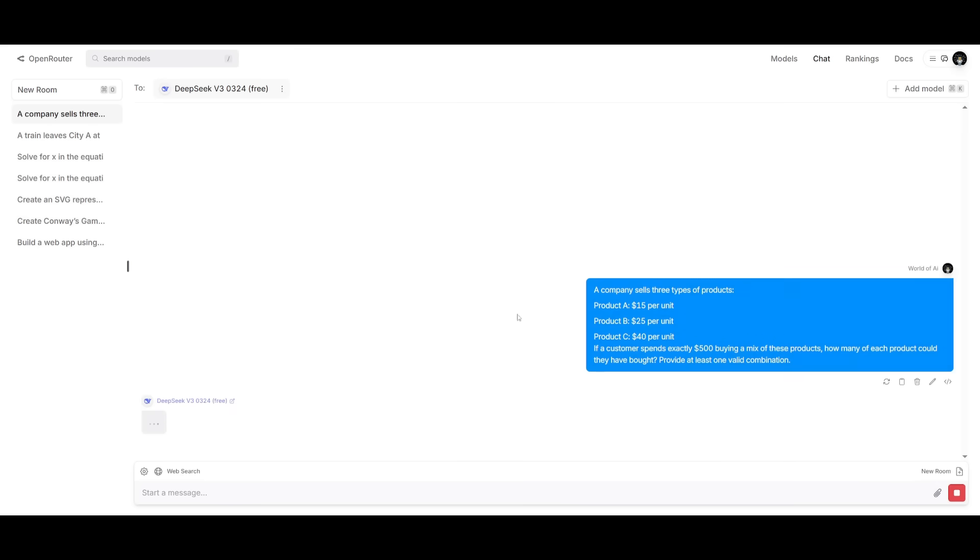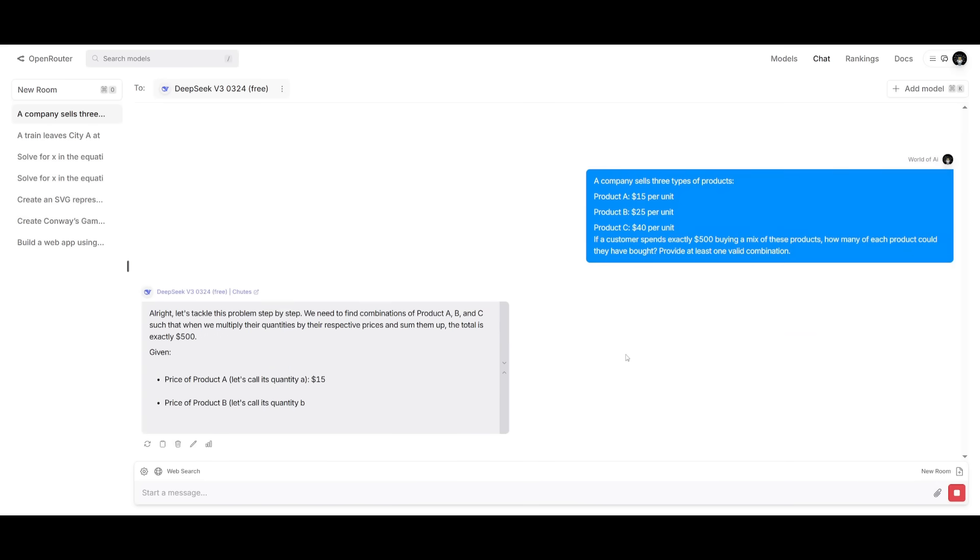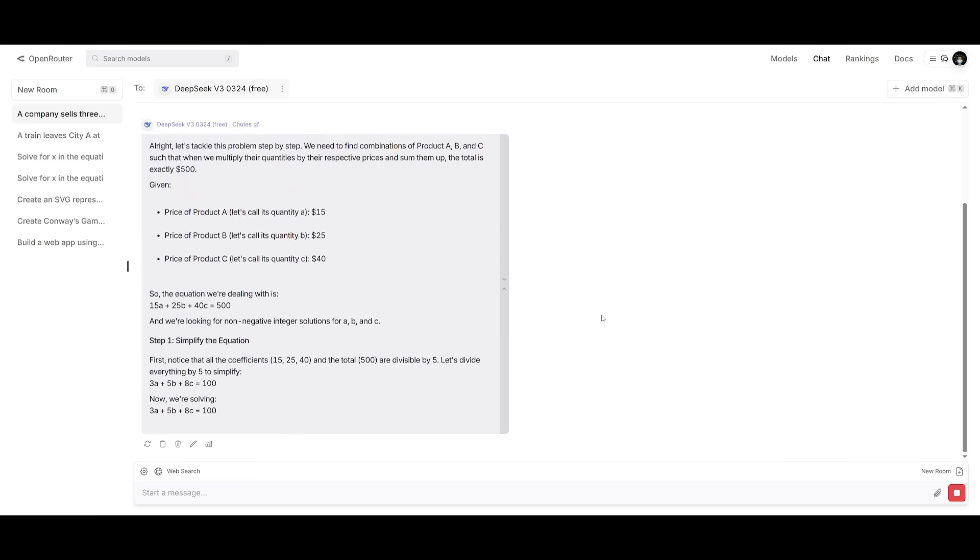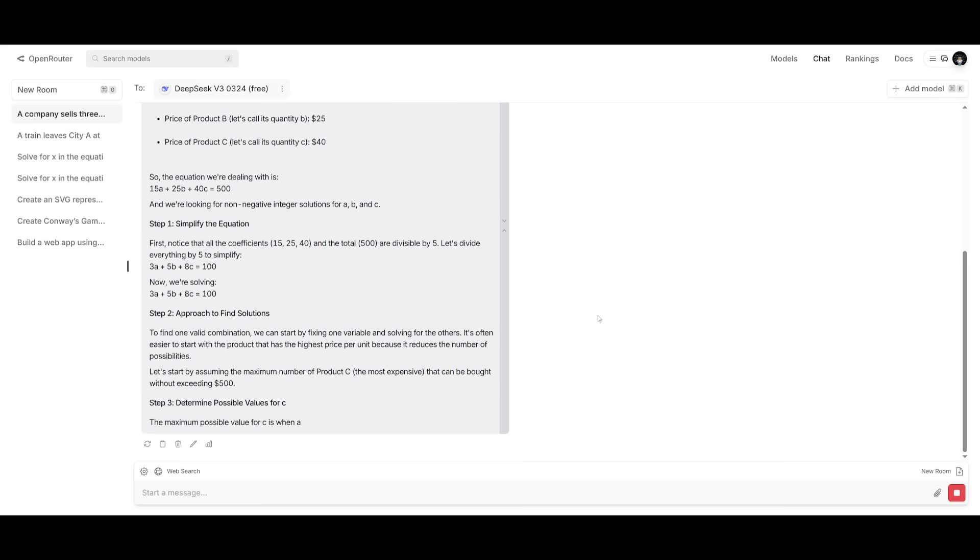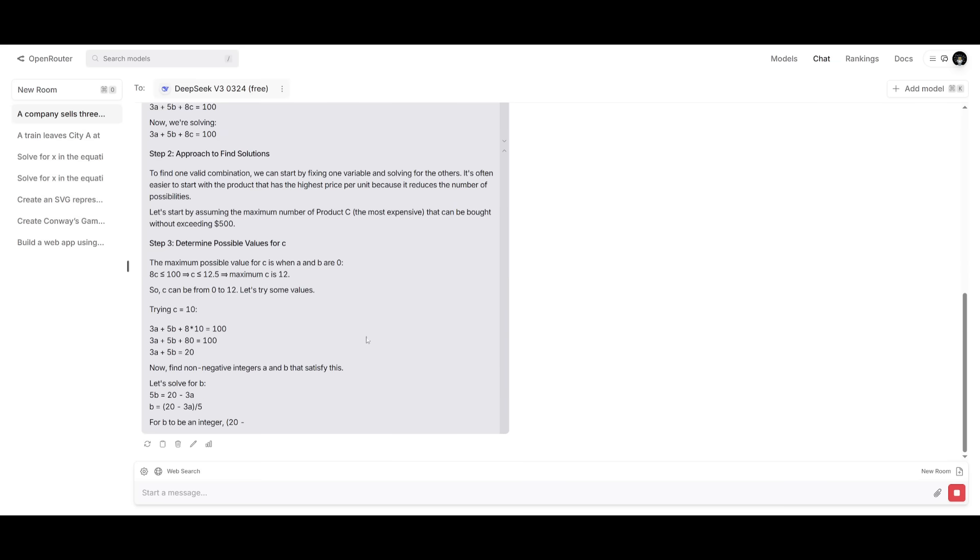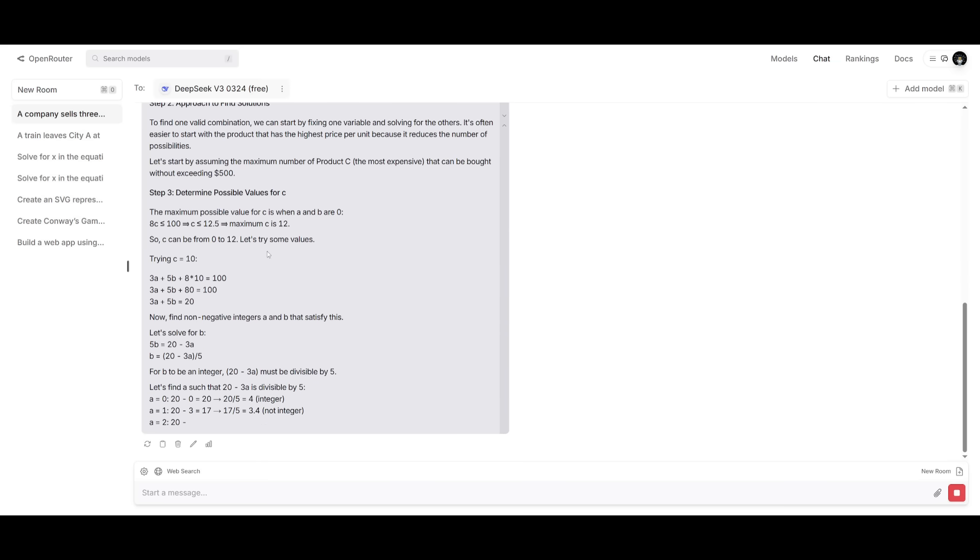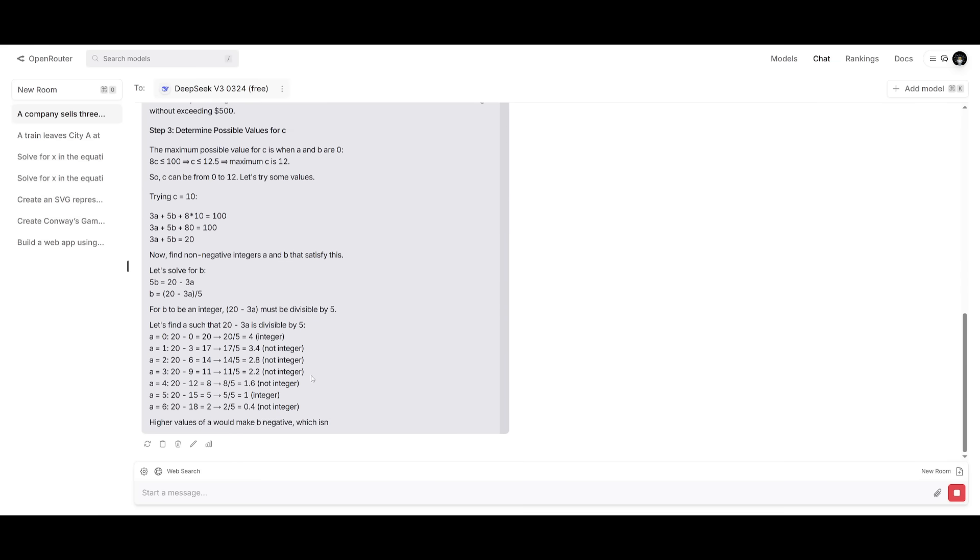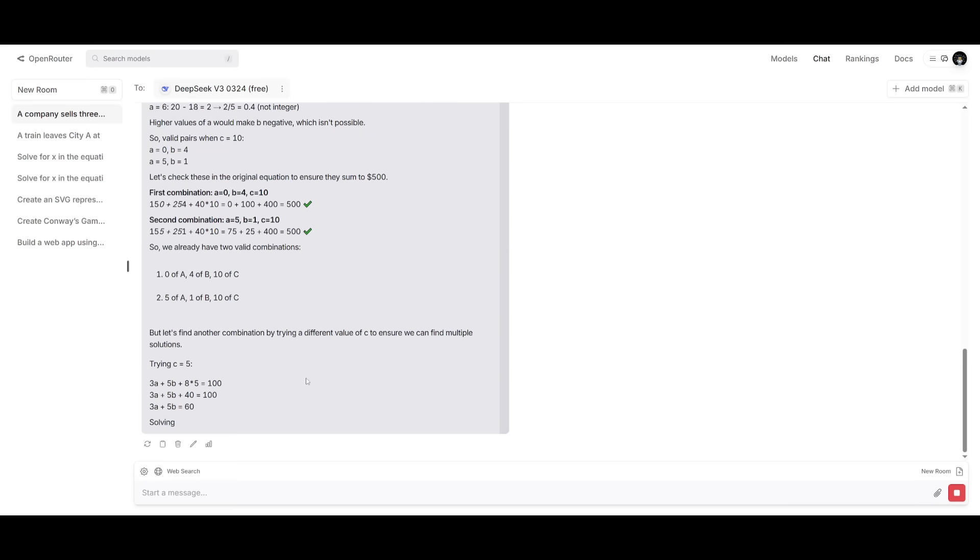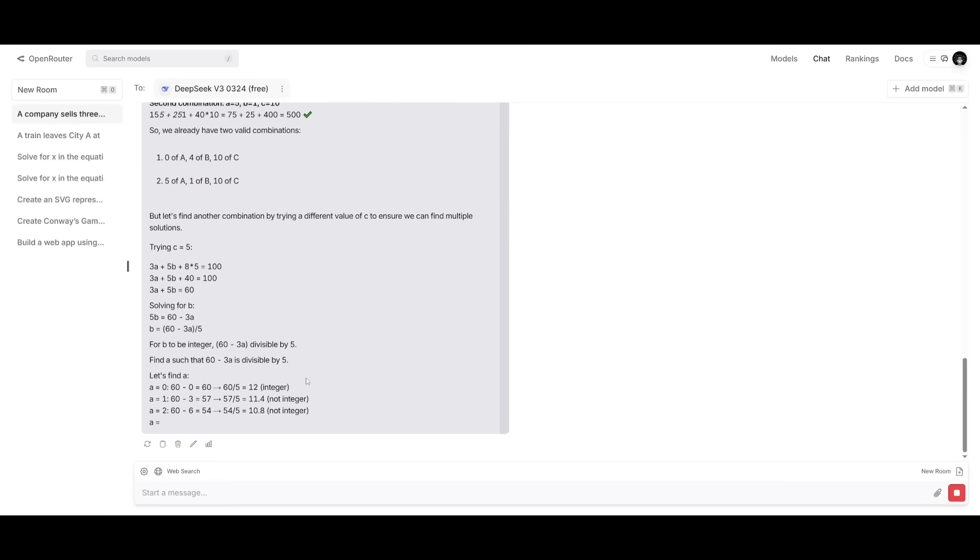And the reason why we're assessing this model on this is because it is focusing on math, which is going to assess its ability to solve equations with multiple variables. We're trying to see how many different combinations it's able to output and see if it does provide a valid combination.